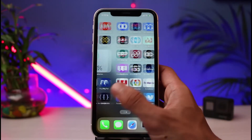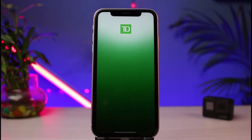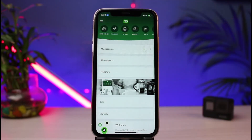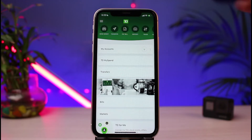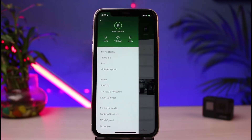The first thing to do is open the TD Canada app on your phone. Once you open up the app, you can see the interface. To access the login page, tap on the three horizontal lines in the very top left-hand side of the screen.